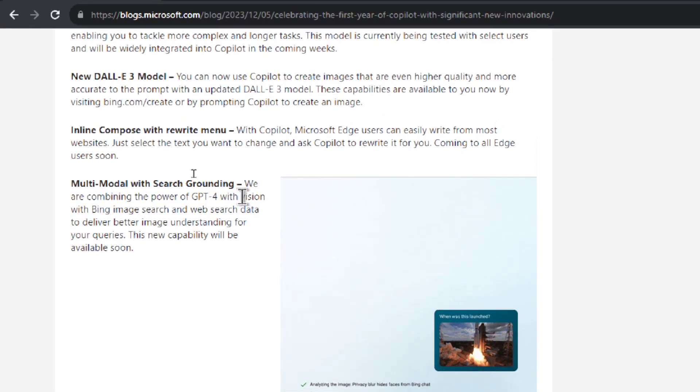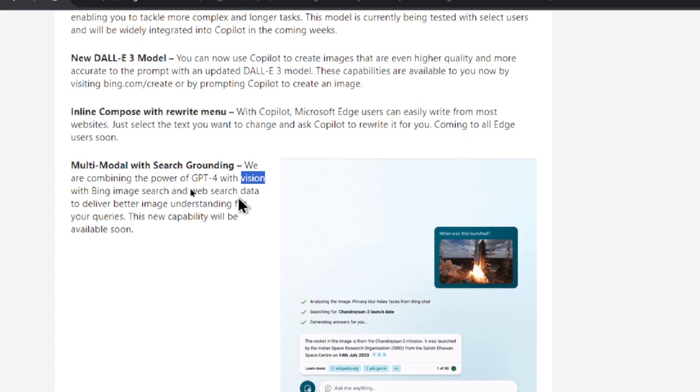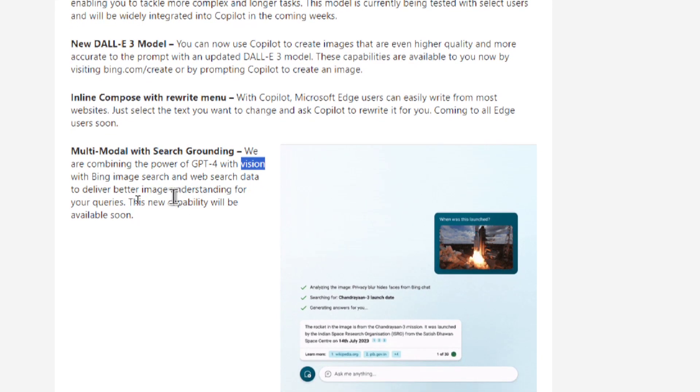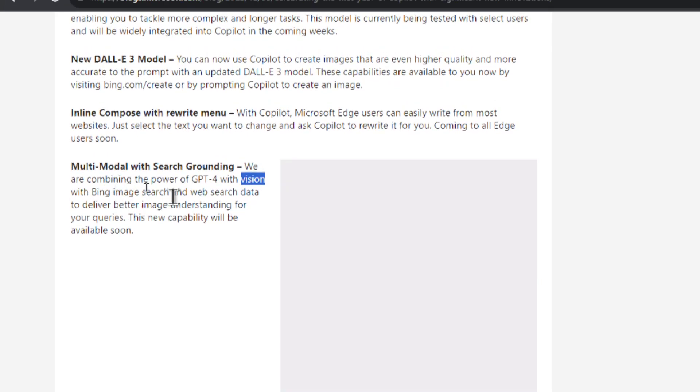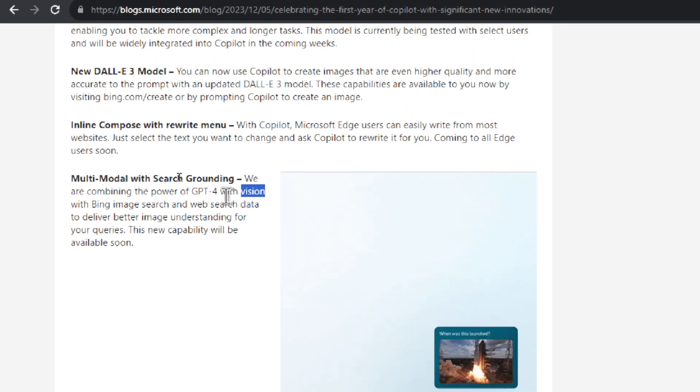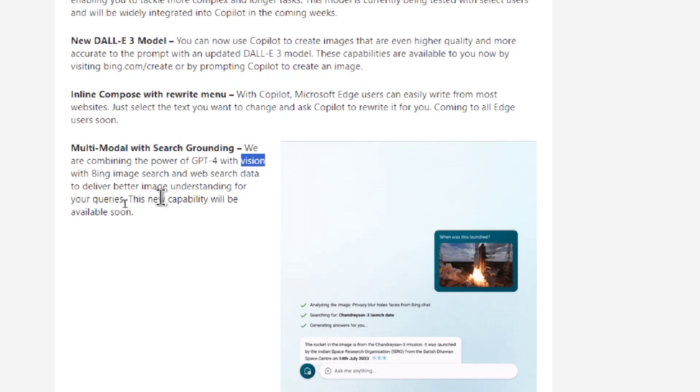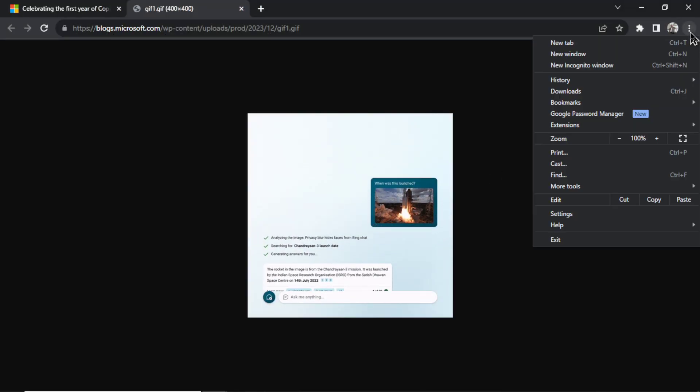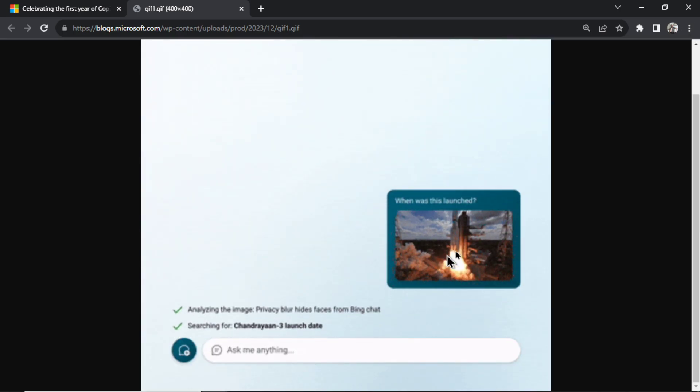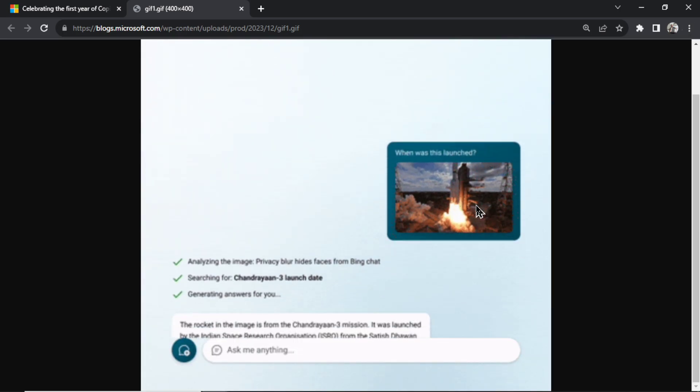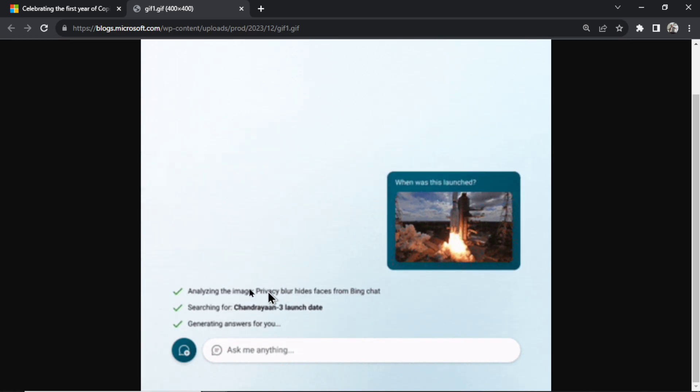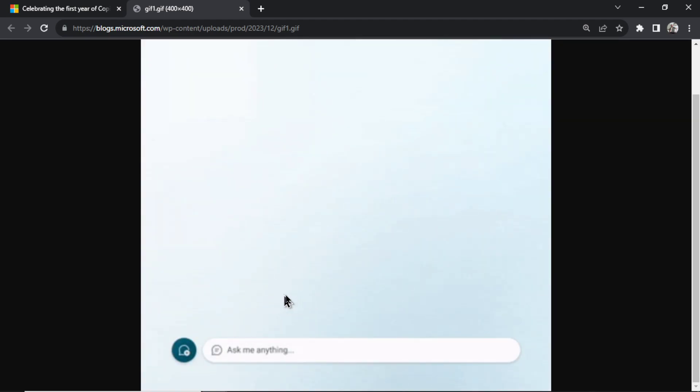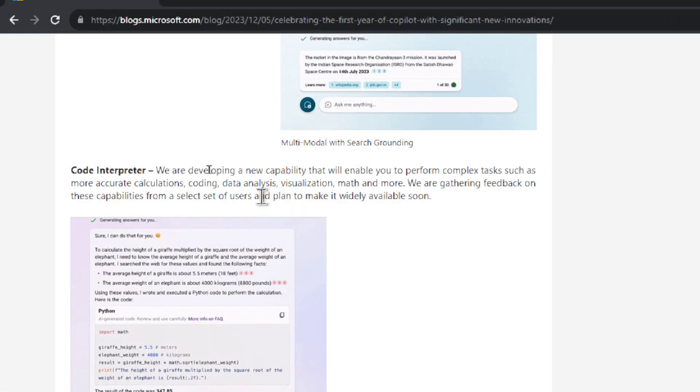And then it's adding GPT-4 Vision. Now Copilot already has a version of it. I'm gonna play around with it. But in this example it's saying Bing image search and web search data. It's gonna use GPT-4 with Vision and it's gonna get a better understanding of your search queries. And let me zoom in on this GIF. Let's see what they're trying to show us. The example the user inputs an image when was this launched and it looks like a rocket. And then it analyzes the image. It finds the rocket and the launch date and it says it was launched July 14th 2023. This GIF is a little blurry but this is what I'm seeing.